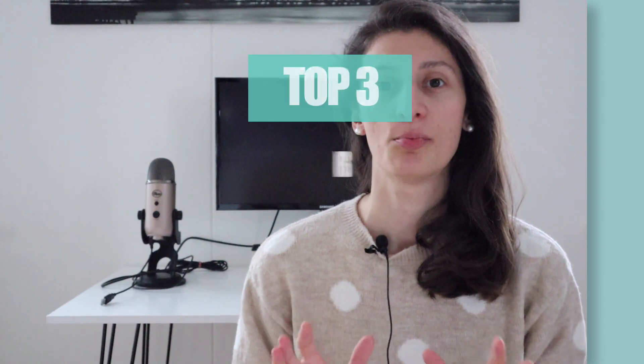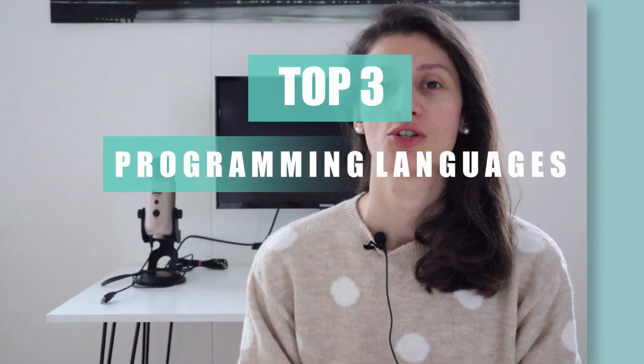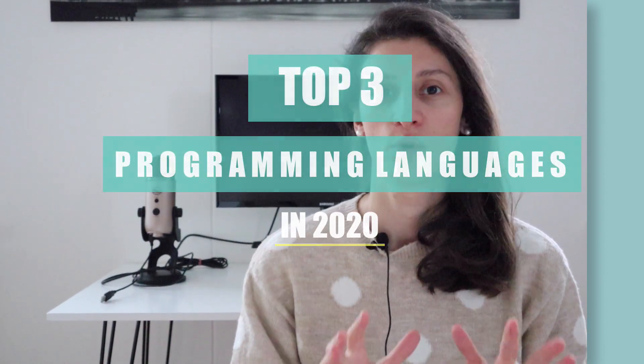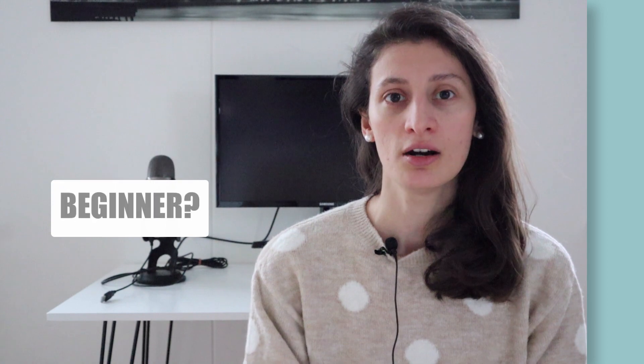What are the top programming languages to learn in 2020? Whether you are a beginner or an experienced software developer looking for new job opportunities, this video will help you decide which one to learn.